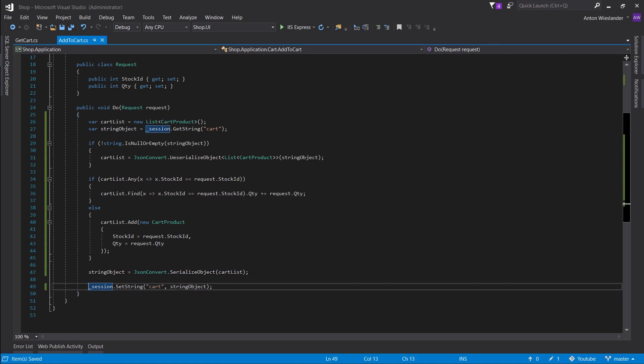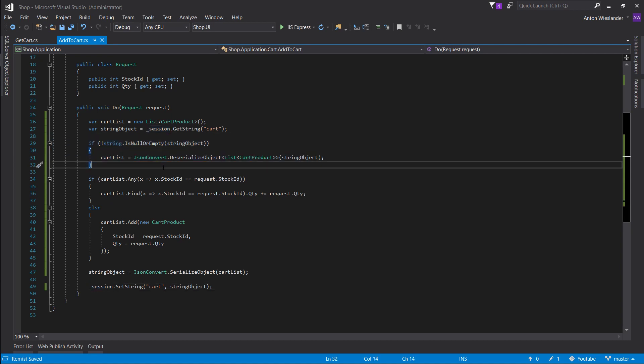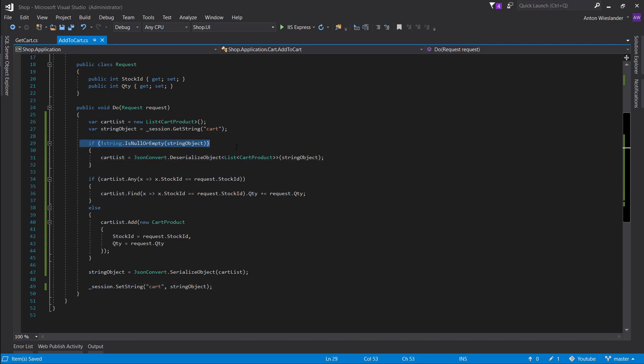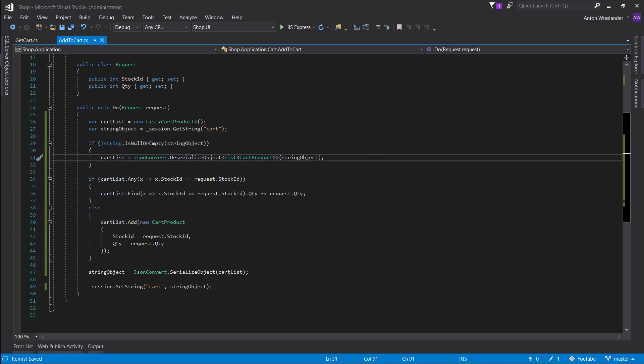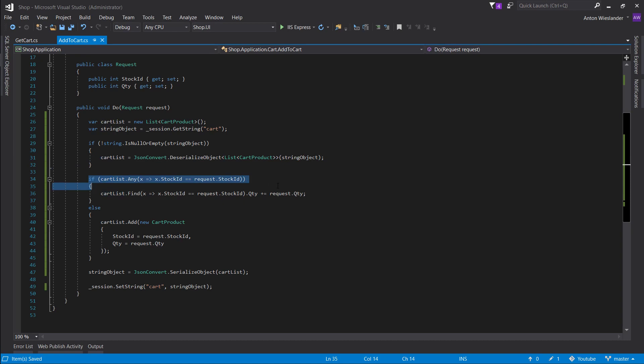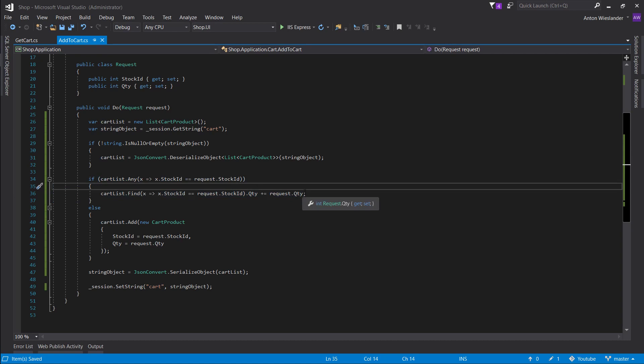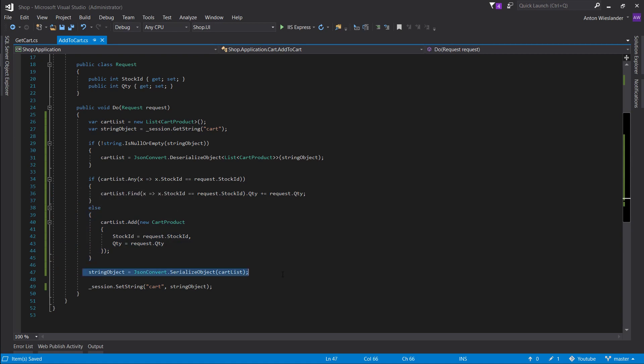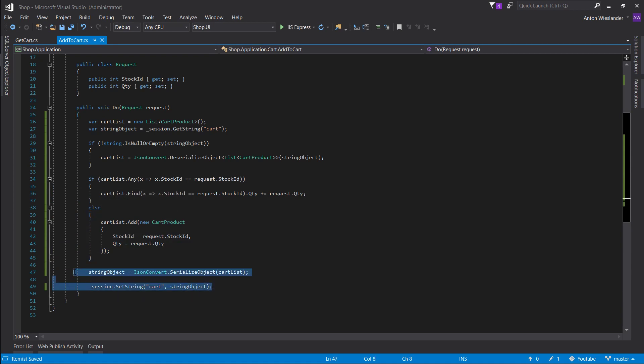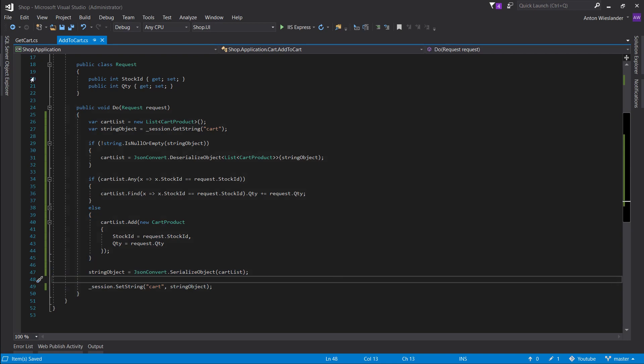So just a quick rundown of what we have here. If the cart isn't null, we want to set our cart list to what the cart currently is. If the cart list has a stock, we want to find this stock item and we just want to append the quantity. Otherwise, we just want to add the cart product to our cart list. Serialize the cart list and add it to our session. It's very simple.